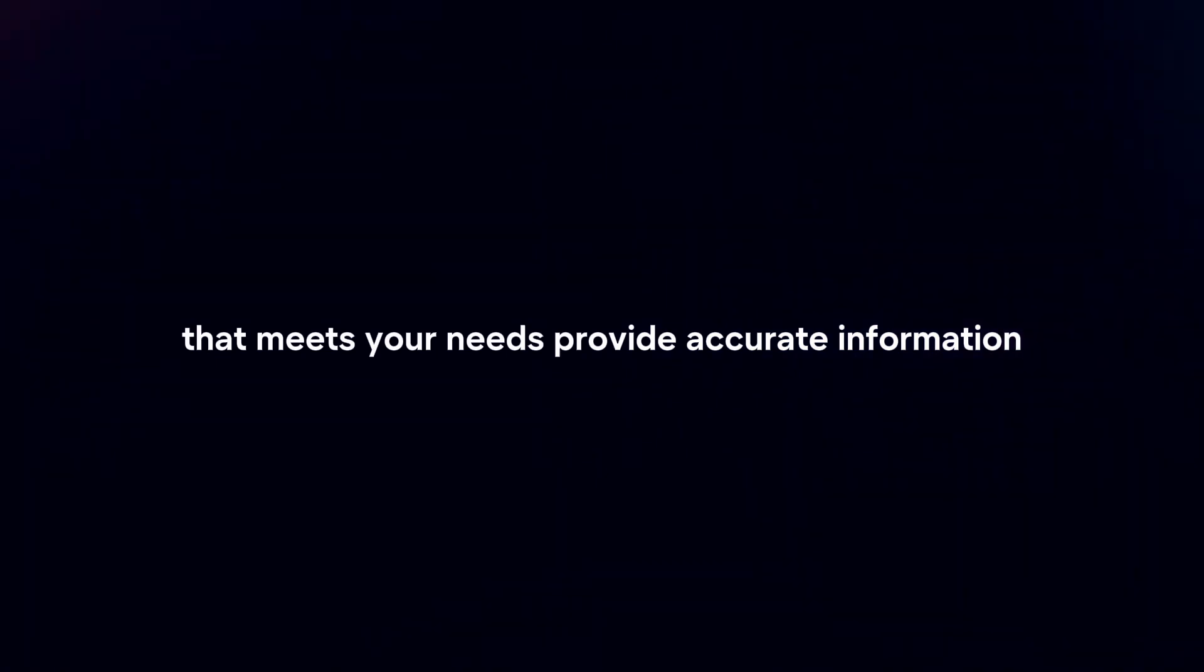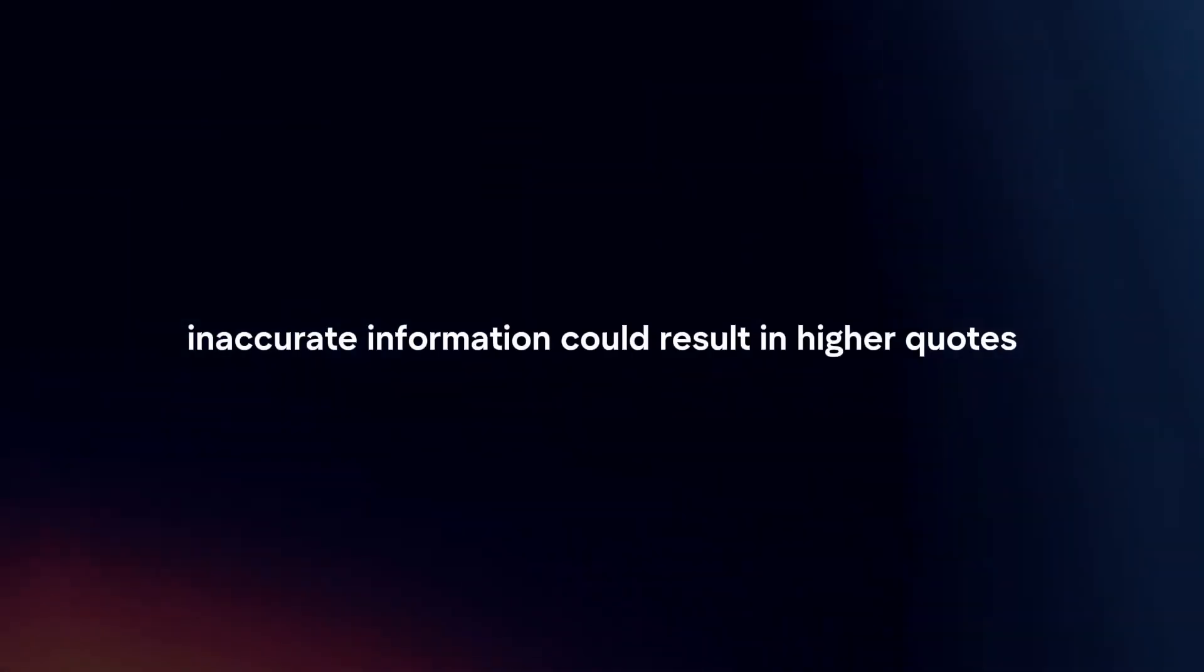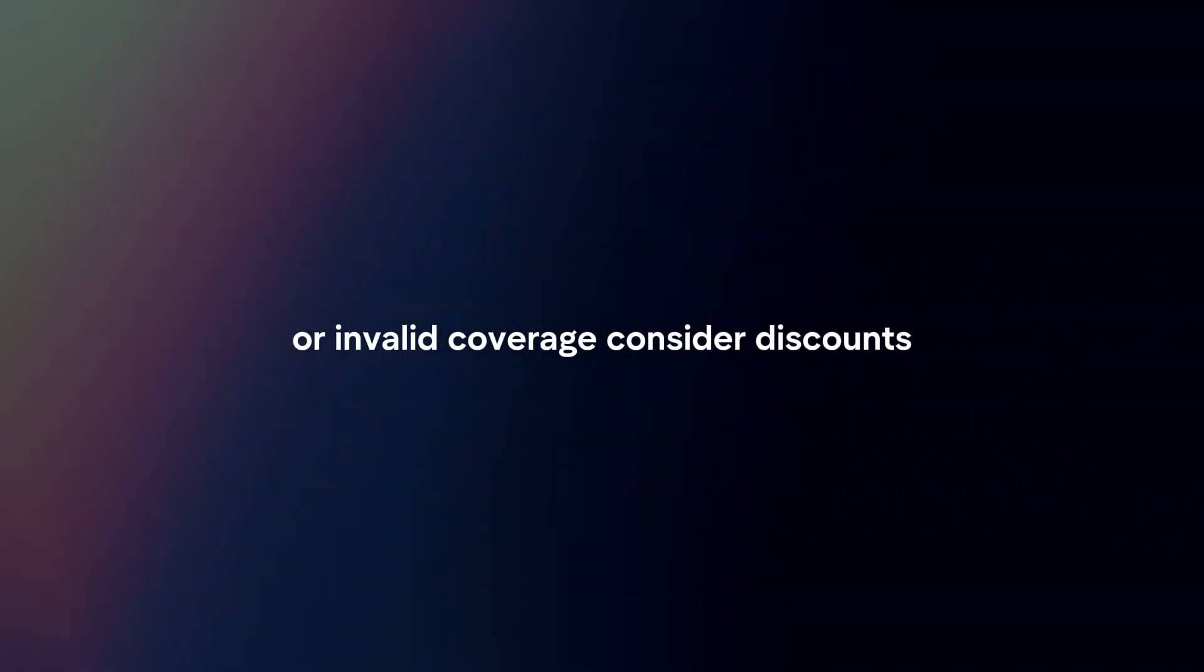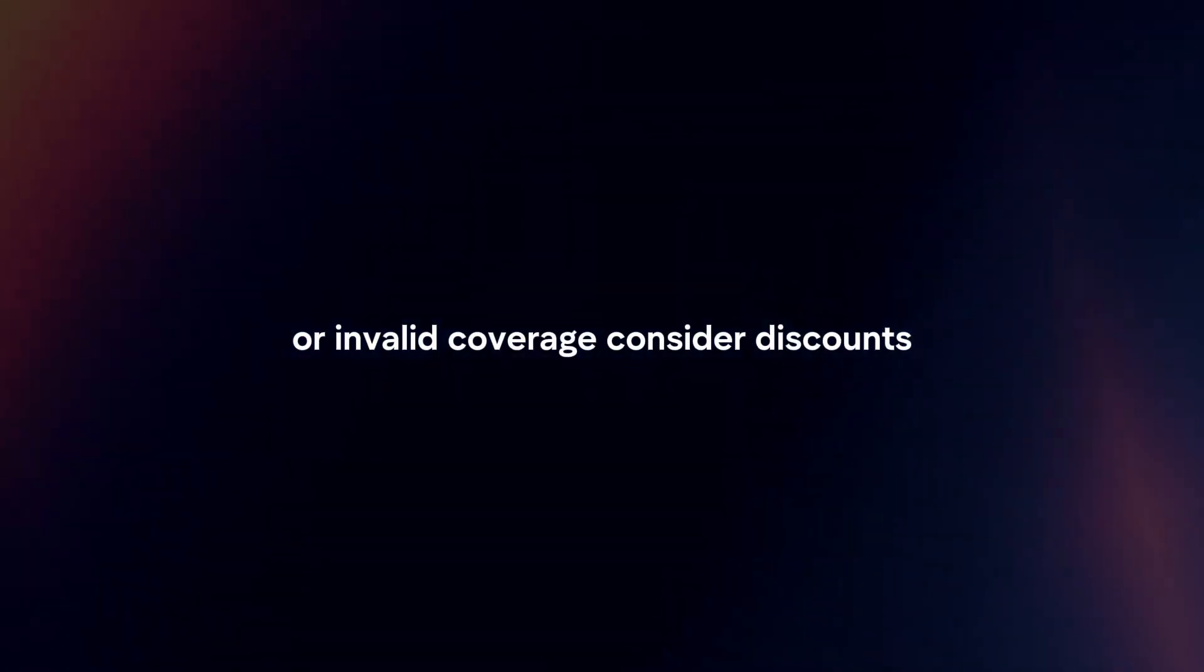Provide accurate information when requesting quotes, including your driving history, vehicle details, and coverage needs. Inaccurate information could result in higher quotes or invalid coverage.